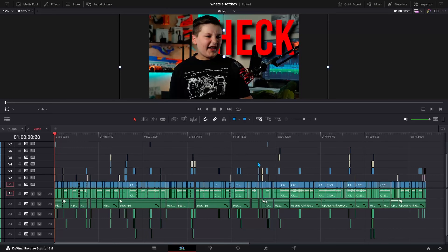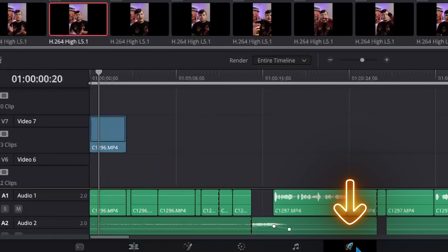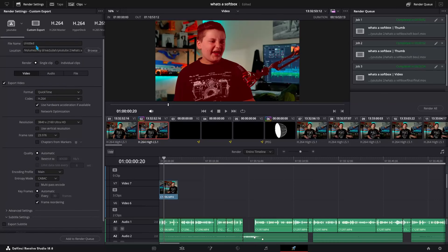So let's say I want to export this finished video. Go on over to the deliver page. And as you can see, I would have to put in all of my specific settings every single time, and that's just pretty time consuming.